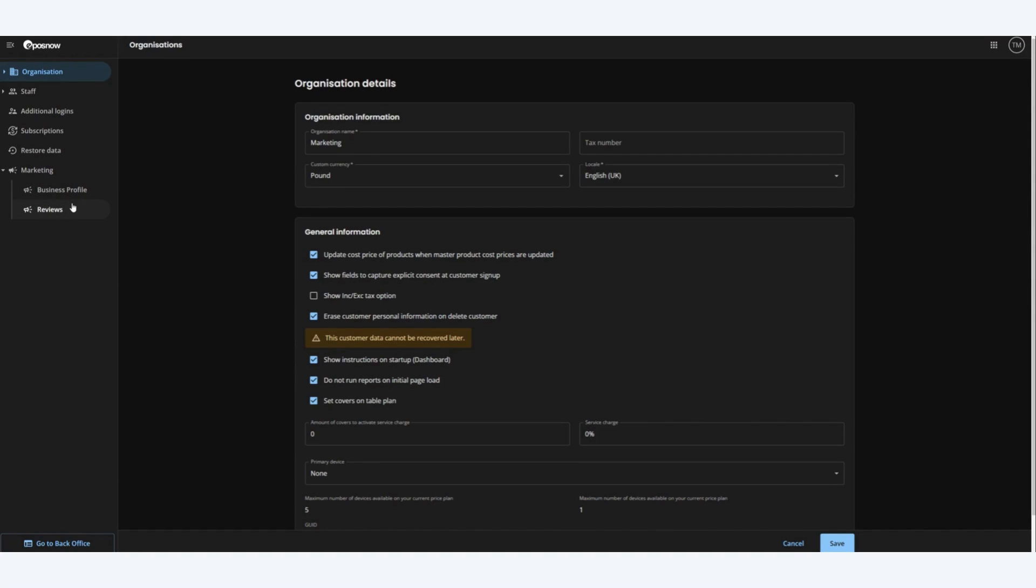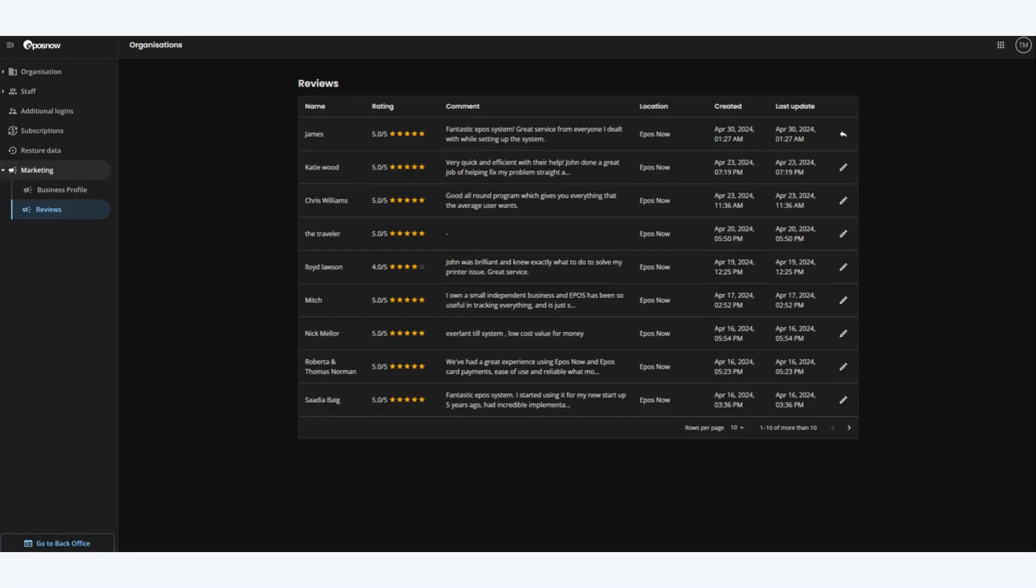Let's check out the reviews page. As you can see we have a summary of all reviews left by customers on your Google business.